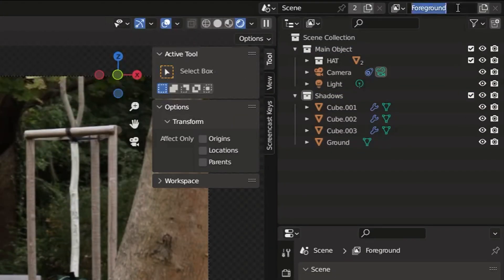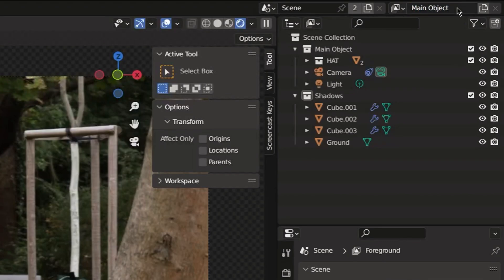Here on the top you can see your view layers. At the moment there are two view layers. Each view layer contains all of your collections and we can render these view layers separately.